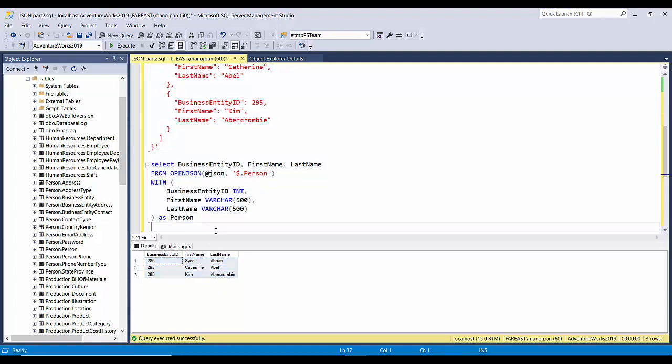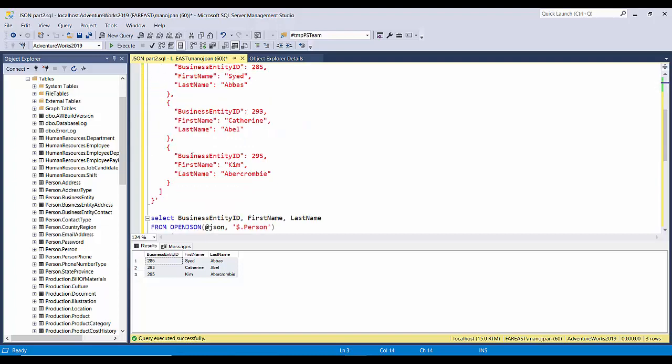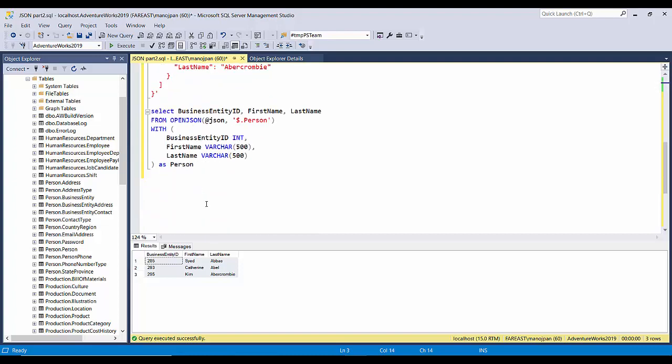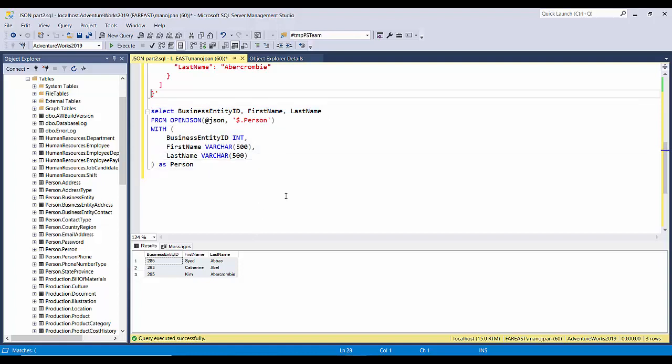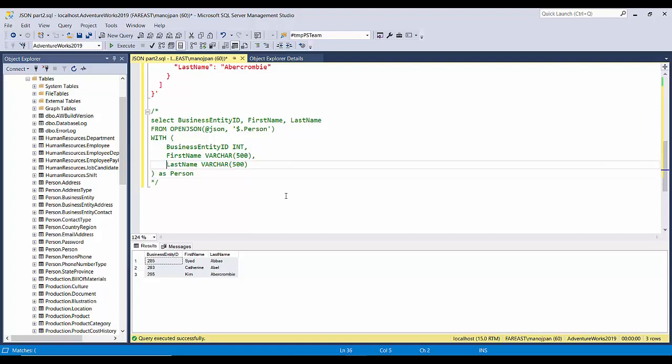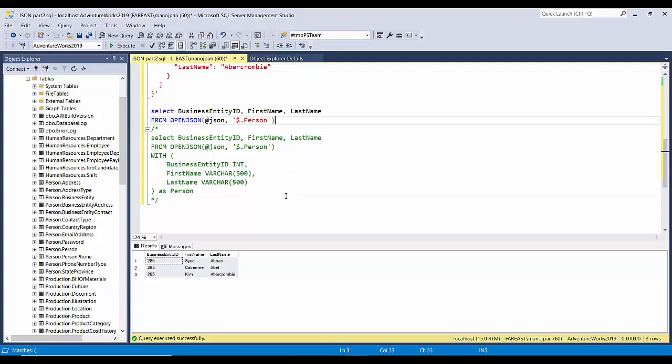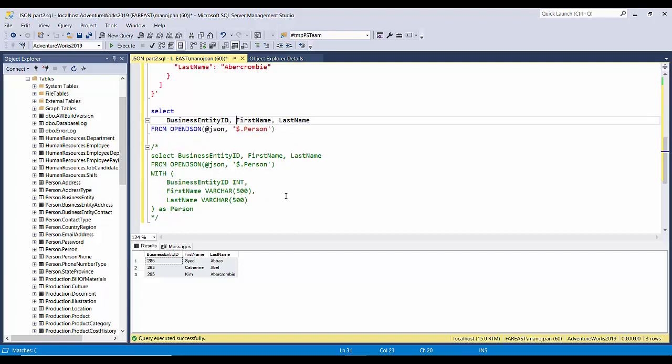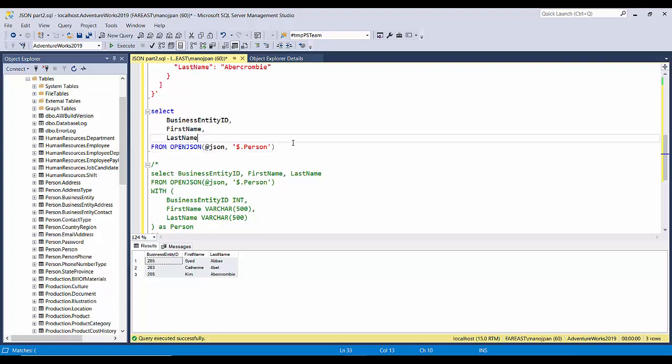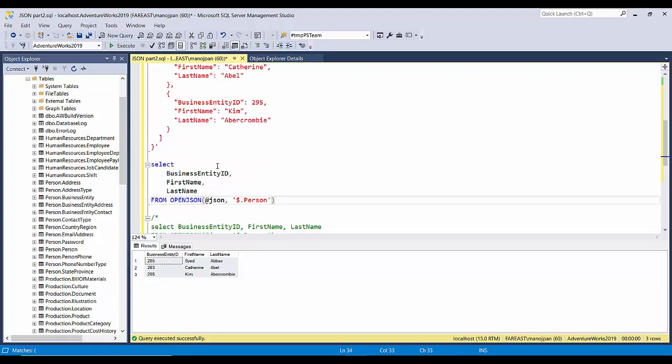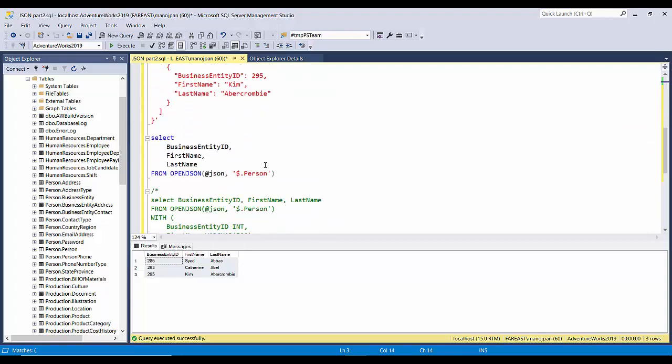Now there is one more way we can achieve the same result by using both JSON OPENJSON and JSON_VALUE. So without using this WITH clause we can achieve the same result. Let me copy this and probably I'll comment the code and we'll see here. Let me place all these columns into separate lines because we are going to use the JSON_VALUE function.